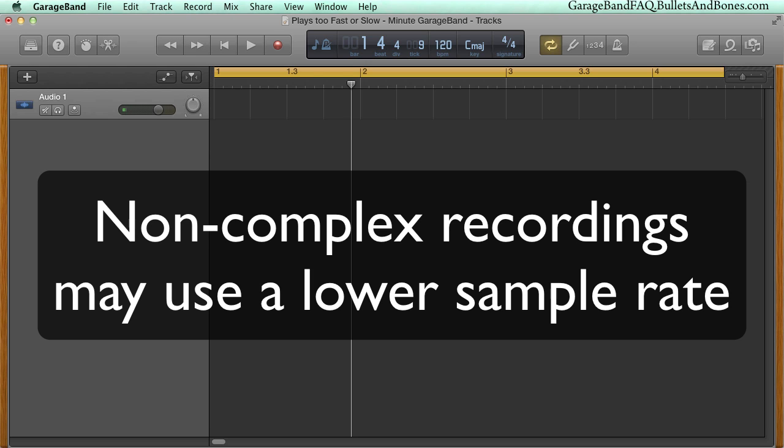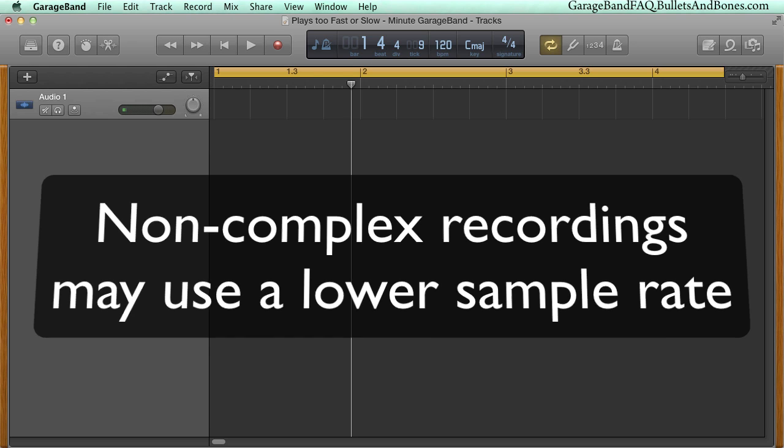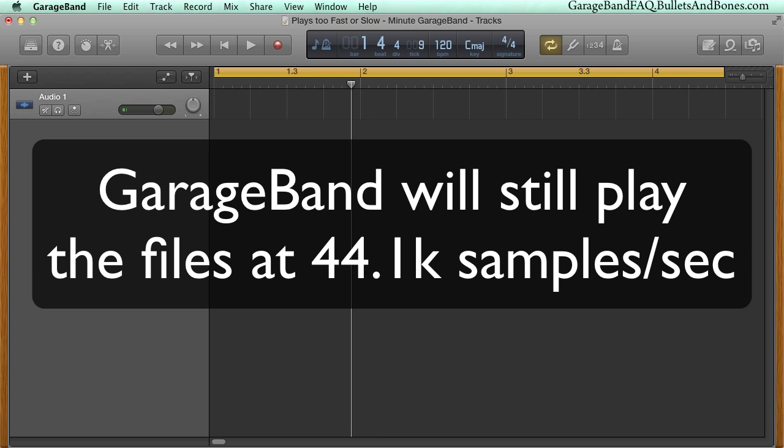Since the range of frequencies a typical voice creates are in a rather narrow band, the problem is that even if a file is recorded at, say, 11,000 samples per second, GarageBand is still going to play it back at 44,100 samples per second.